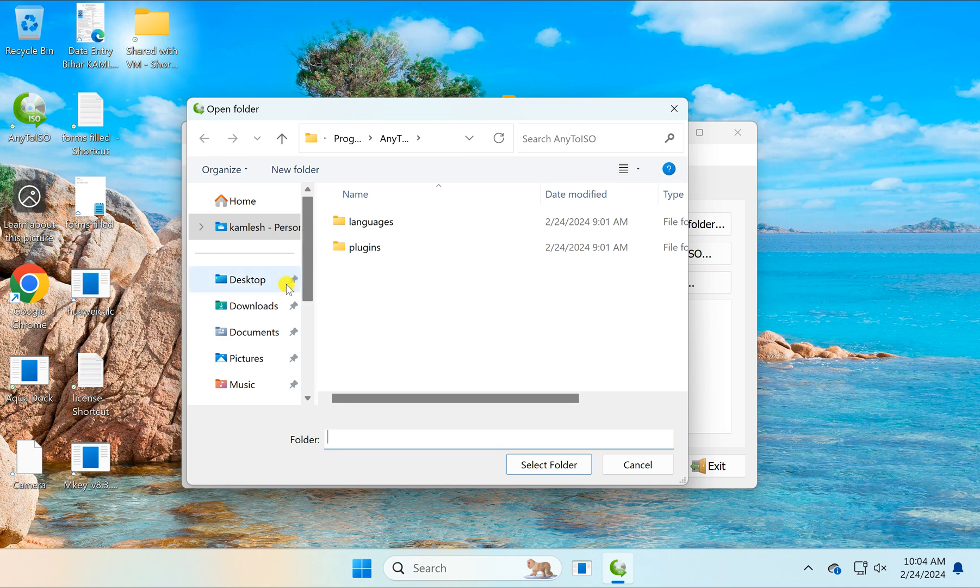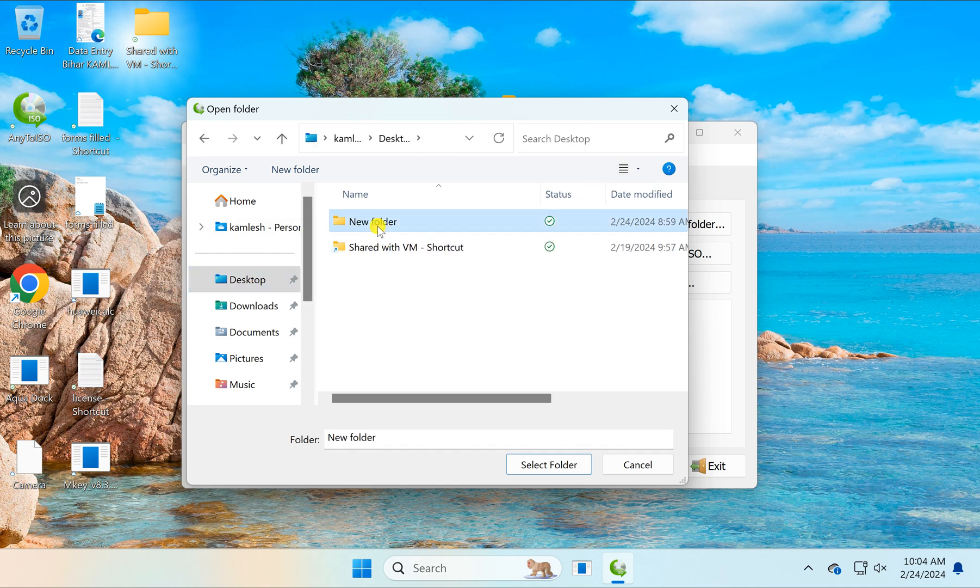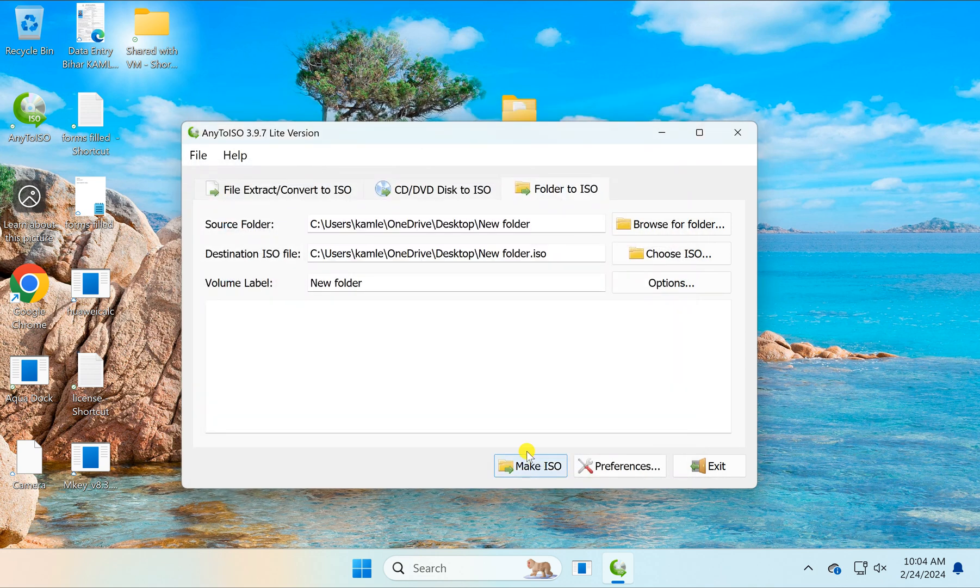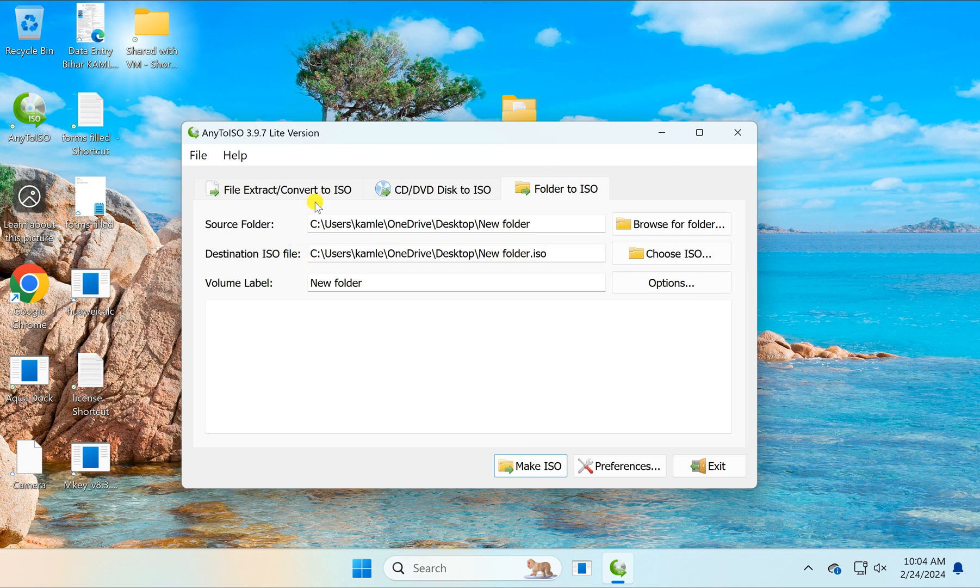Navigate to your PC and select the folder you want to convert into ISO, then click the select folder button. Now, the application will create the ISO file in the same location where your folder exists.